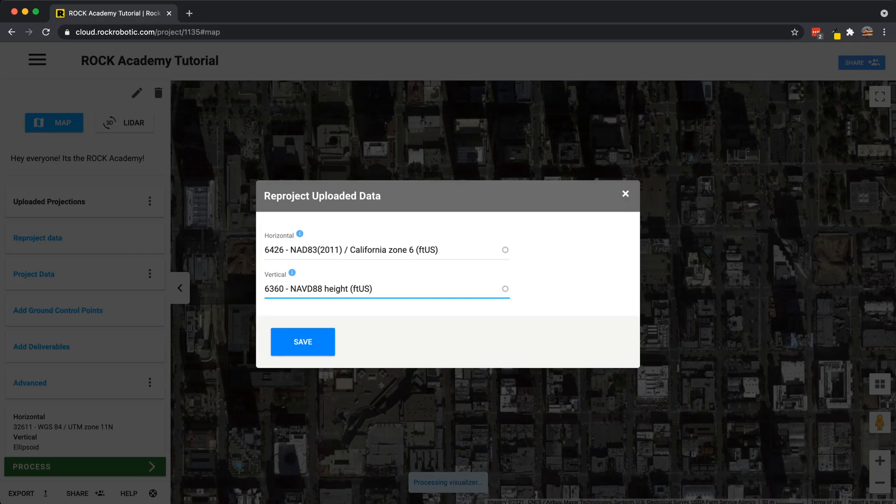A few things to note about reprojections: all of these projections come from EPSG.IO, and these are EPSG codes — 6426 and 6360. An EPSG code references a specific coordinate reference system (CRS). So I've defined our initial projection, which was WGS84 UTM Zone 11 North with ellipsoidal height, and now I'm reprojecting it into the California state plane using the NAD83 realization 2011 datum and the North American Vertical Datum of 1988. I can now click save.